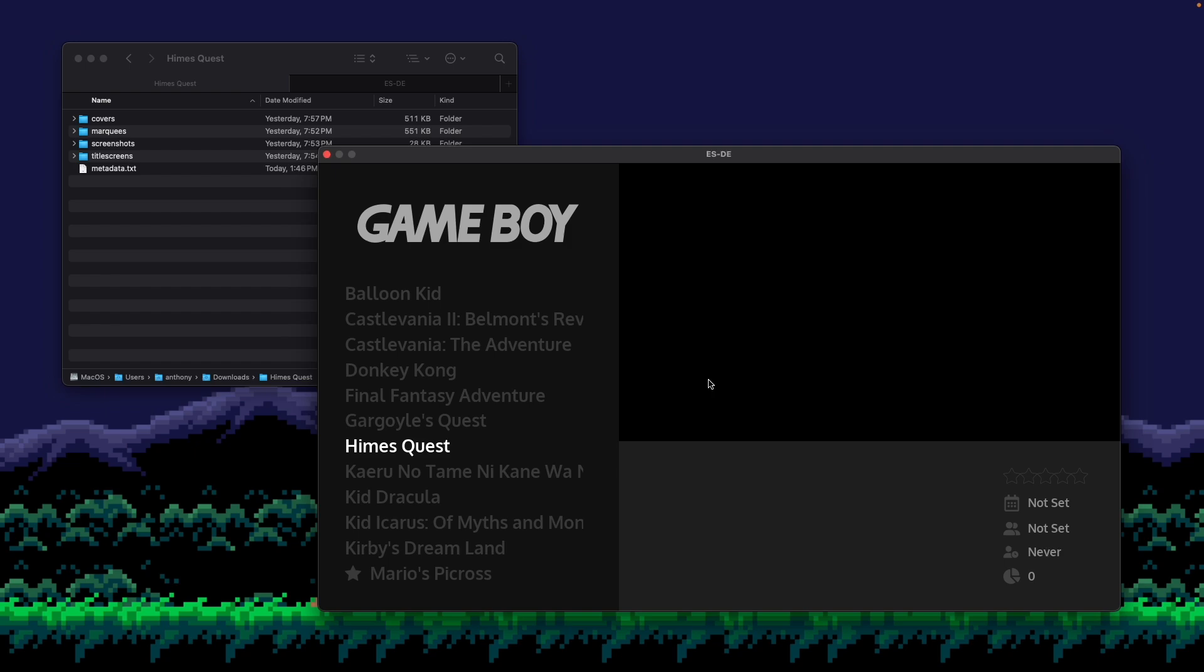So this is a game called Hime's Quest. It was released, I believe, in around 2023 for the Game Boy Color. And it's a homebrew game, so it does not yet exist on Screenscraper or the GamesDB. So if I try to scrape for this, basically I get no data back.